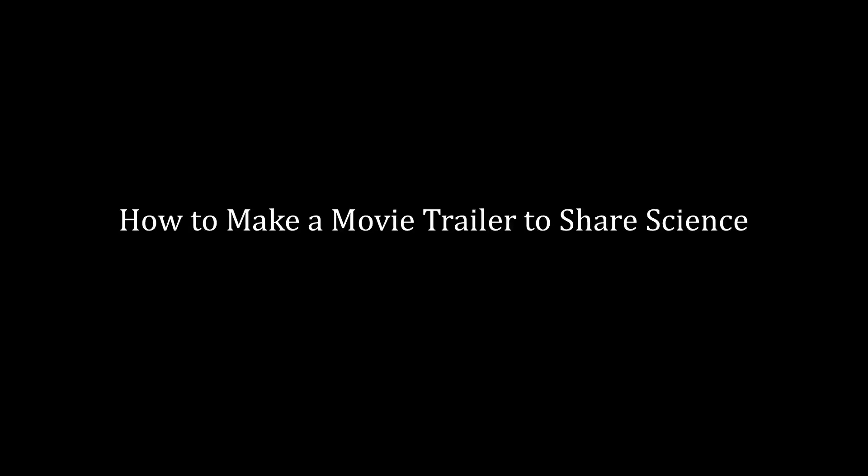Hi, this is Karen McKee, the scientist videographer. Would you like to make a video about your science topic but don't have time to plan, shoot, and edit a movie from scratch? Today I'm going to show you how to use an option in iMovie to create a movie-style trailer like the one you just saw.